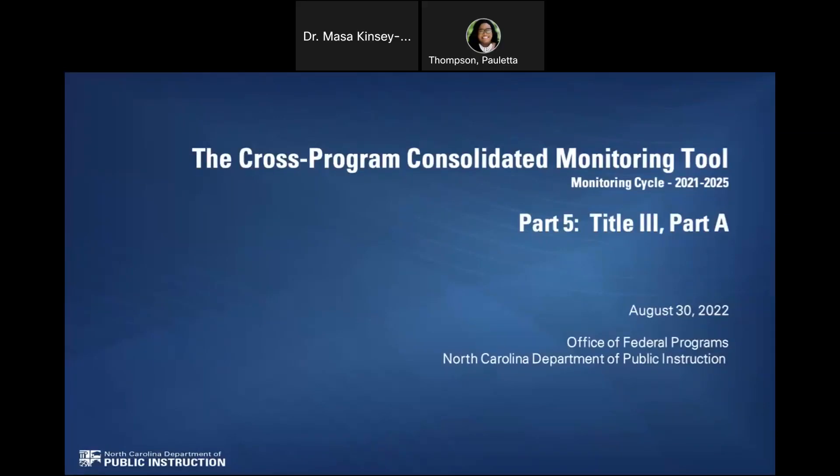Welcome to Part 5 of the Cross-Program Consolidated Monitoring Tool video series. I am Dr. Masay Kinsey-Shipp, Consolidated Program Administrator for the Piedmont Triad Region.